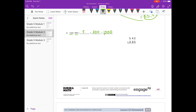Now I need to move the decimal point 2 places, so I'm multiplying by 100 to make it 542. Starting with the 5: 5 times 2 is 10, carry the 1. 5 times 4 is 20, plus 1 is 21. 5 times 5 is 25, plus 2 is 27.